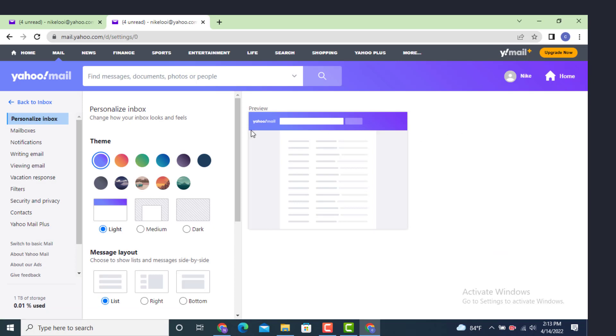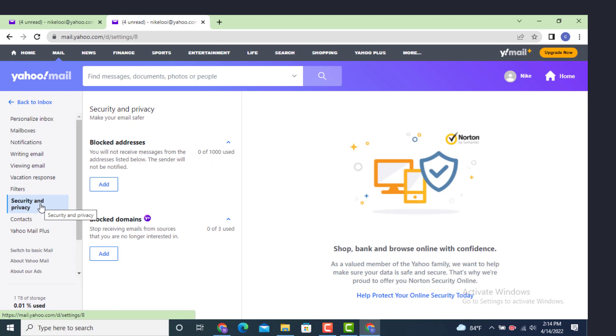Now go to your left hand side where there are different options. Tap on Security and Privacy as the Security and Privacy page loads.